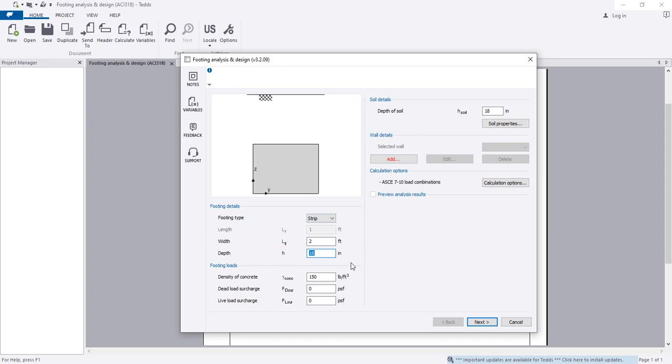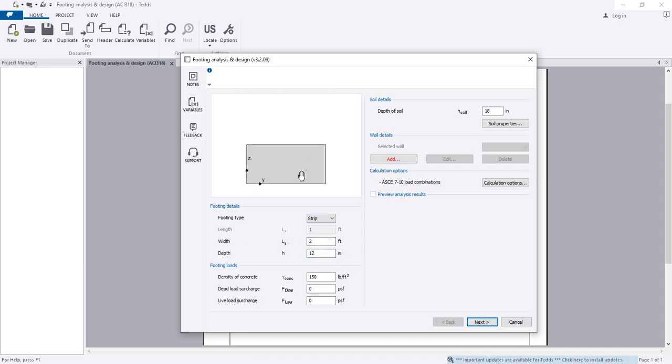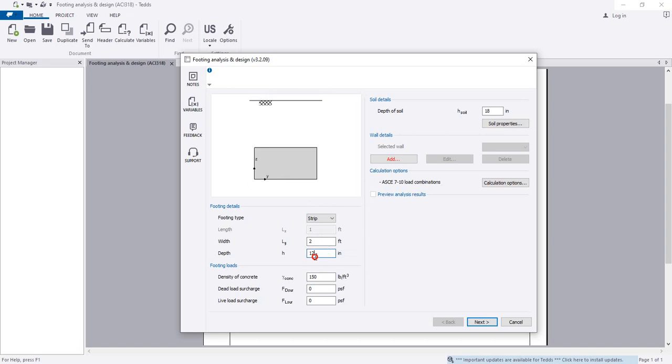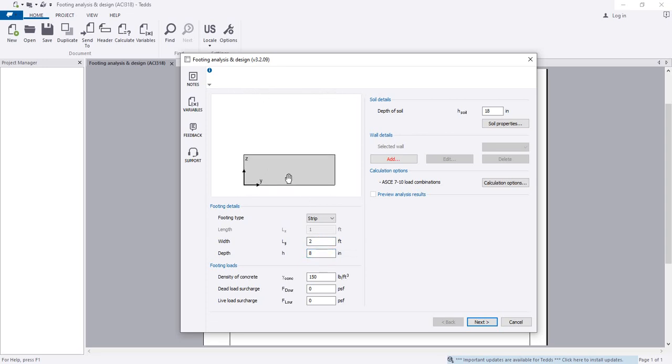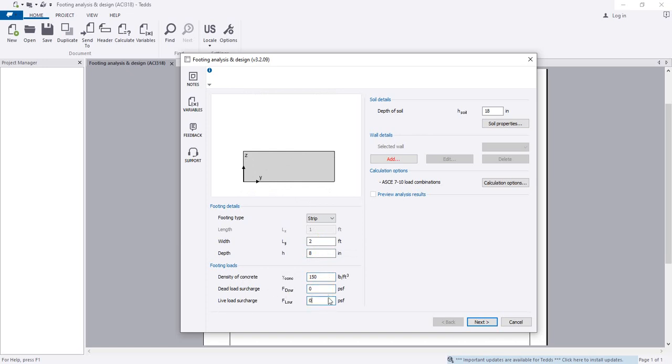For depth, I can consider 12 feet. Sorry, 12 inch not feet. It's okay if we try first for 8 inch and if not, then we'll change that. After that, design concrete. If you have dead load surcharge, you have to provide; if you have live load surcharge, you provide here.